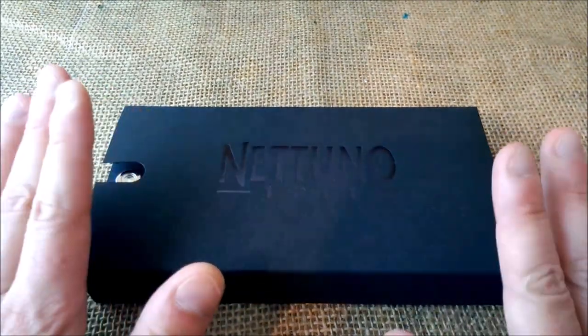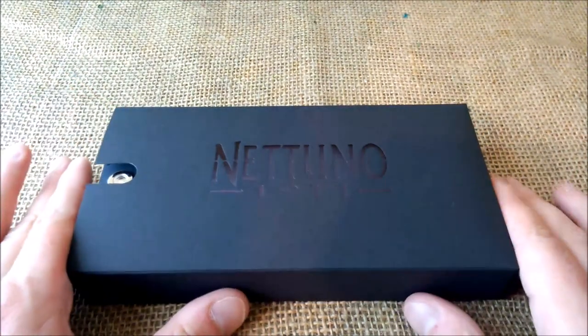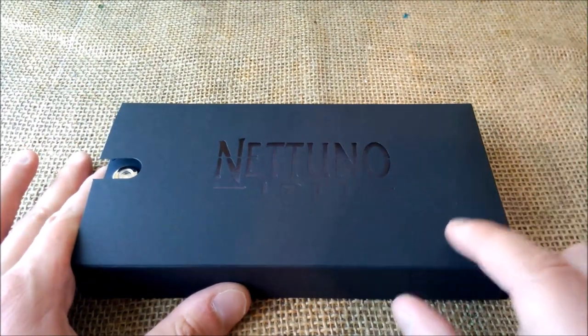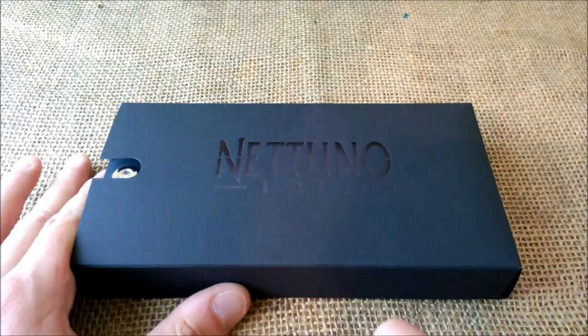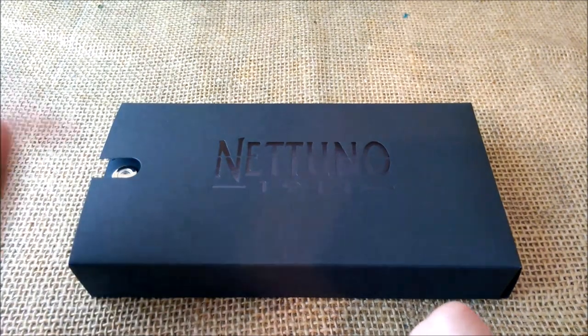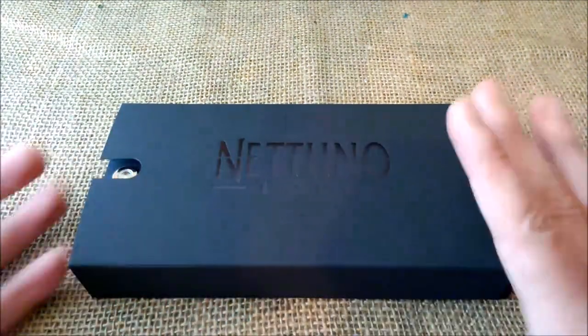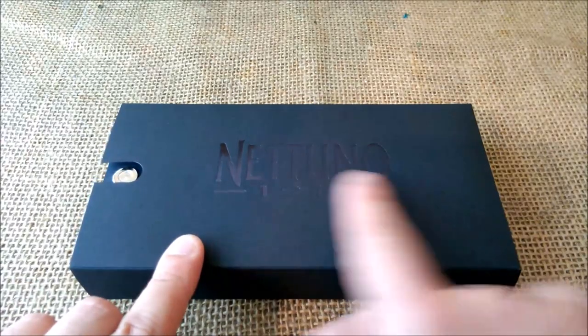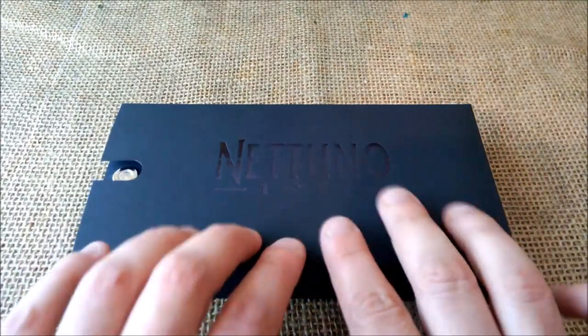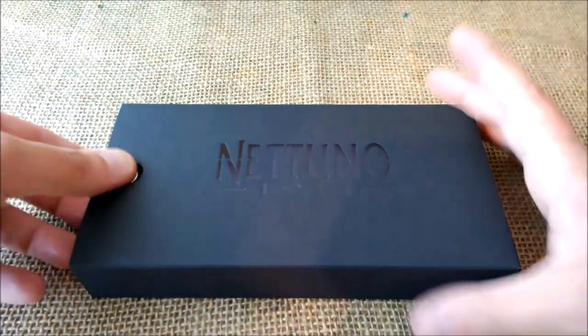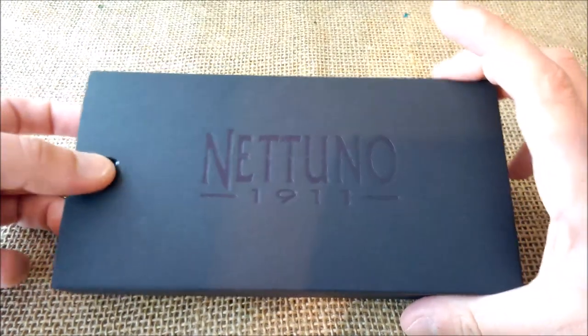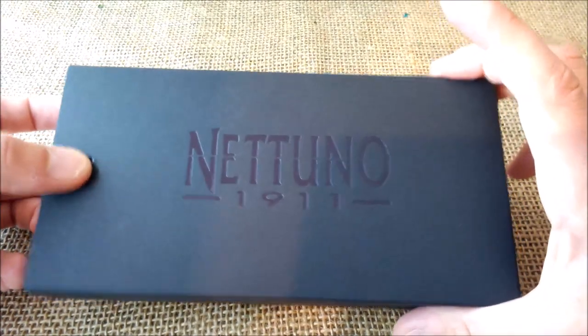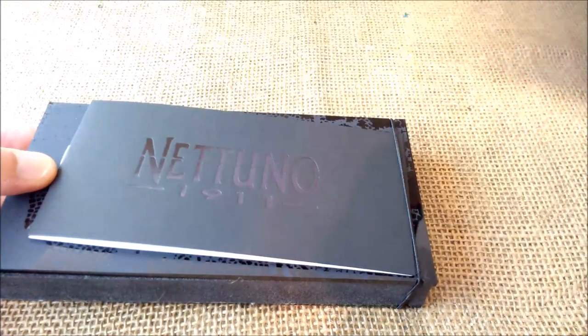So first let me right away thank you for sending me this pen for review. Let's open this and show it to you. However, if you want, you can see a detailed unboxing video that I already published. Now this has this cardboard sleeve.